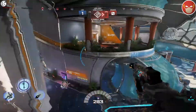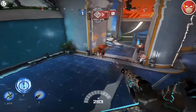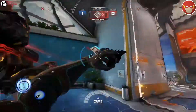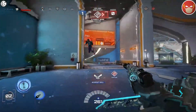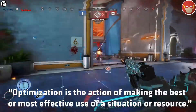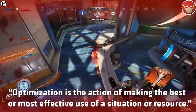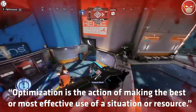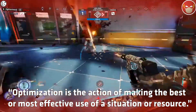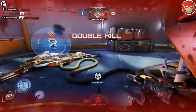Let's start with: what is optimisation? Google does a very good job explaining it. Optimisation is the action of making the best or most efficient use of a situation or resource. Sounds good to me!